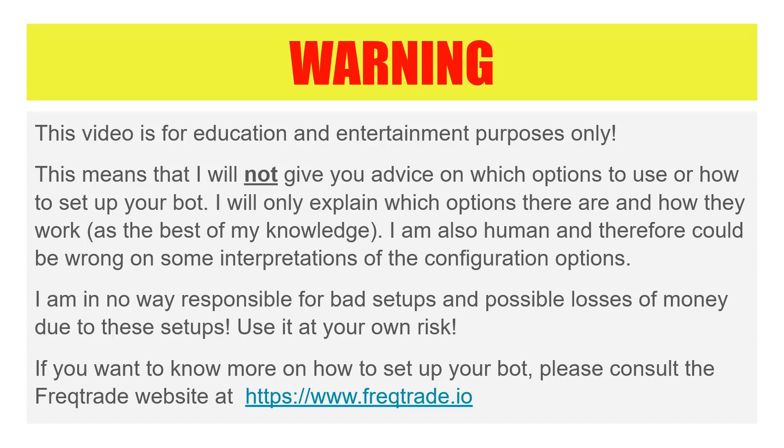It is always wise to read the FreqTrade website and do your own research on the configuration options. I am not native English as you probably know by now so I could be wrong on my interpretation of some of the explanations given on the website. I always test my configuration first with a dry run of at least a month and then if I am confident enough I will use this setup in real trading.